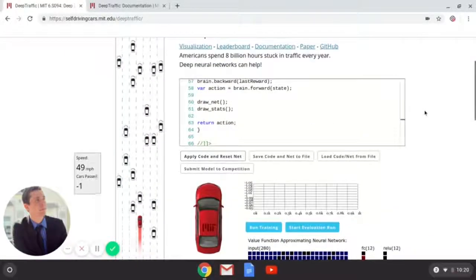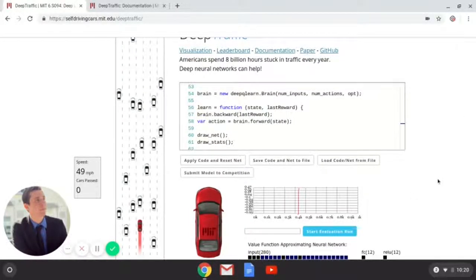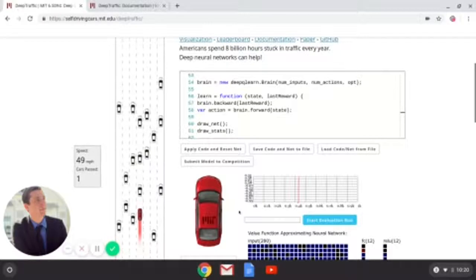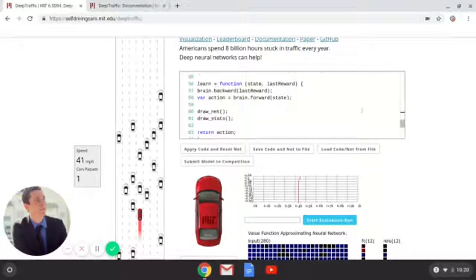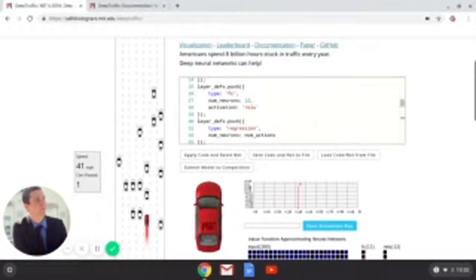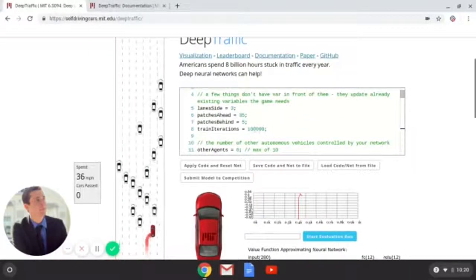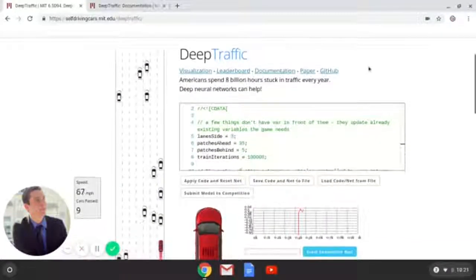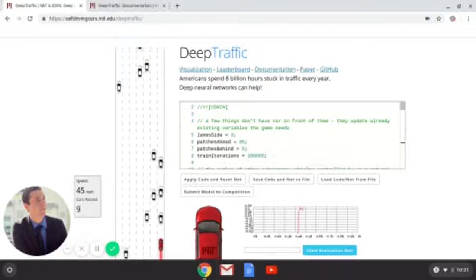All right, now all that's left to do is run the training and let our car improve over time. Once we get to the end, we can start an evaluation run and see how we really did with all this code that we just put in. It's probably going to take a little bit of time to train because we upped the train iterations by 90,000 — it was at 10,000 to start. Let's just wait and come back in a minute and see where this car got from the code we initially put in.